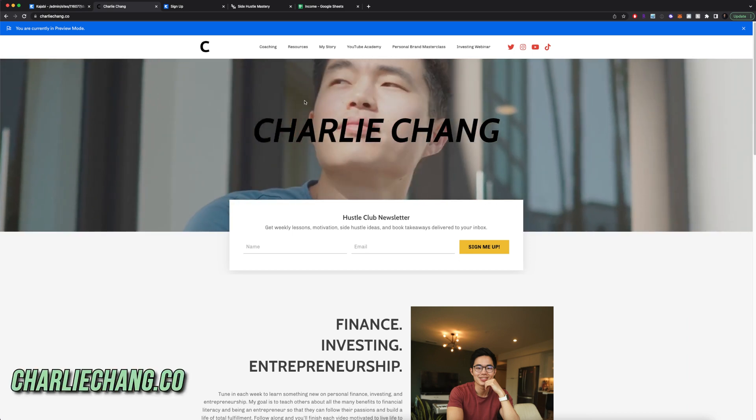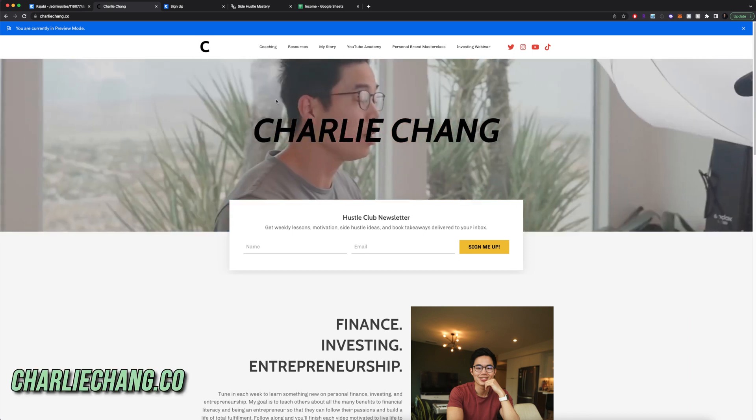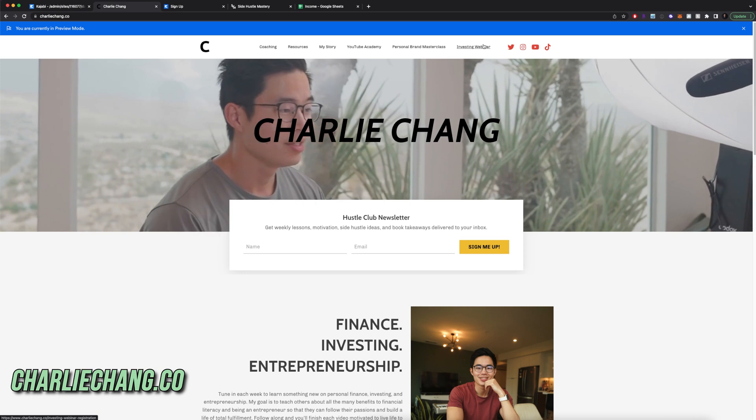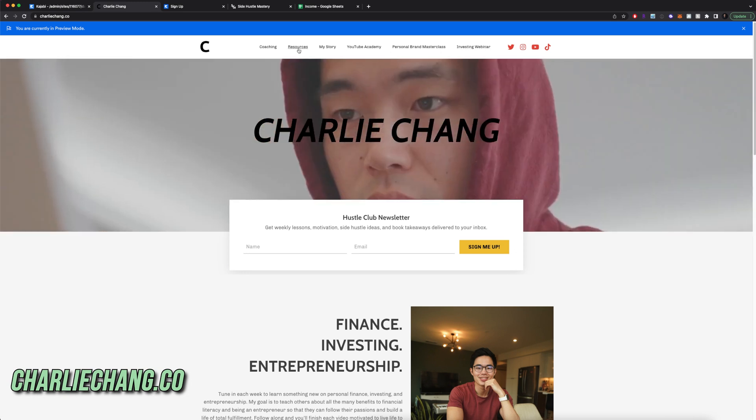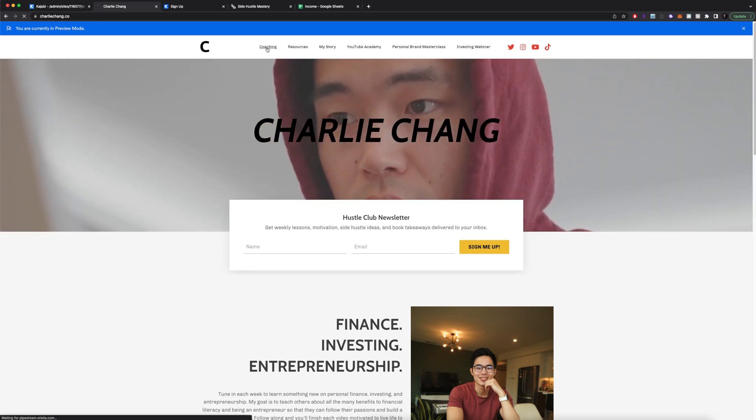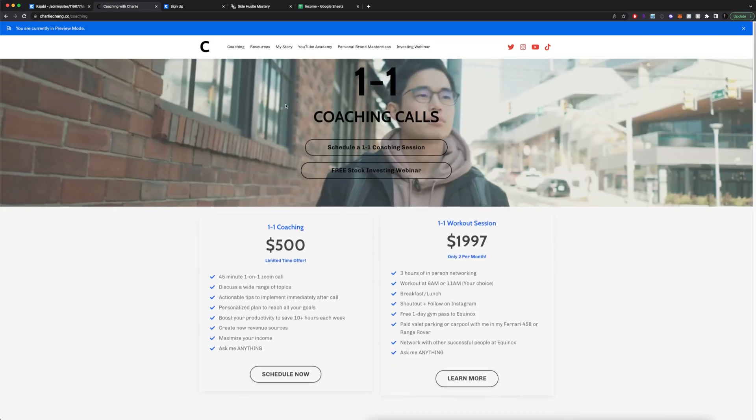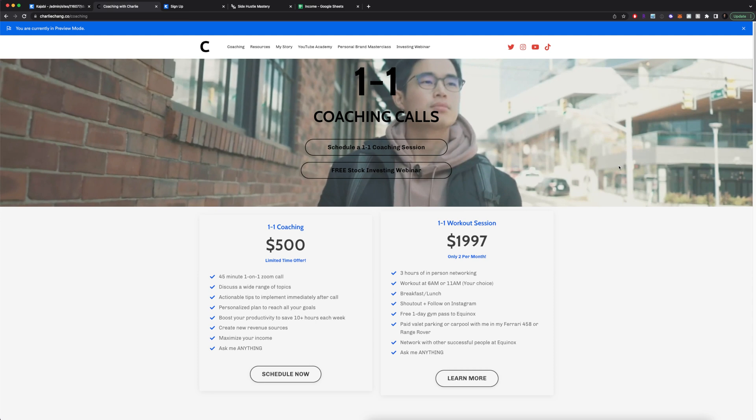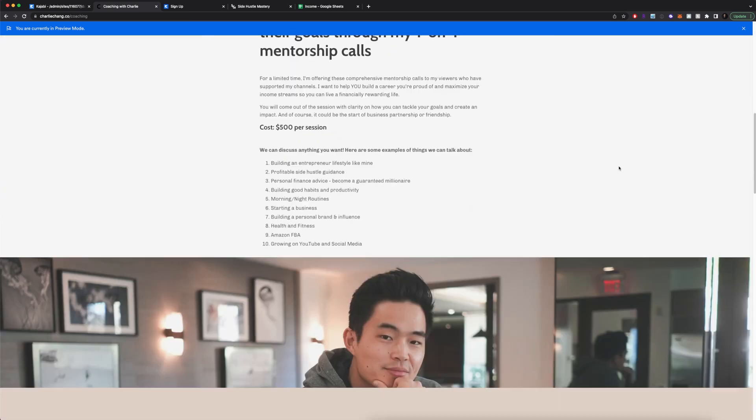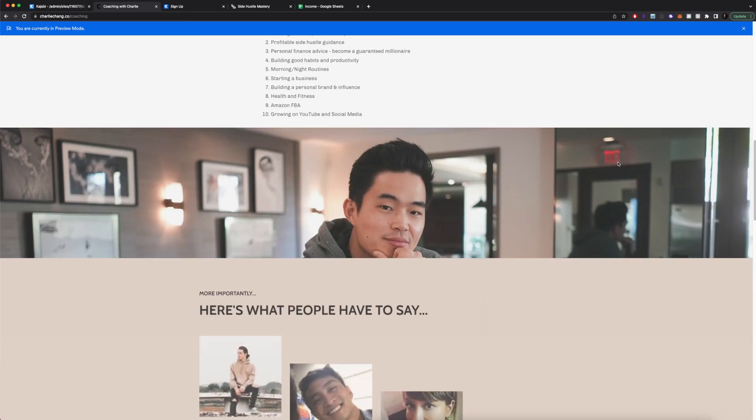This is my main charliechain.co website. And you can see up here, I have a bunch of different landing pages. So if you go to my coaching one, this is going to take you to this page right here. This is all built in Kajabi.